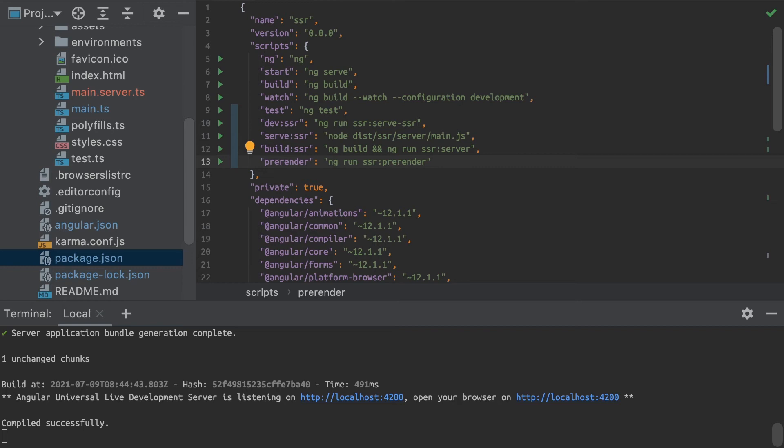One reason is it will help web crawlers search through your website. If you just have a single page application rendered client-side, web crawlers won't like that as much as static HTML pages.